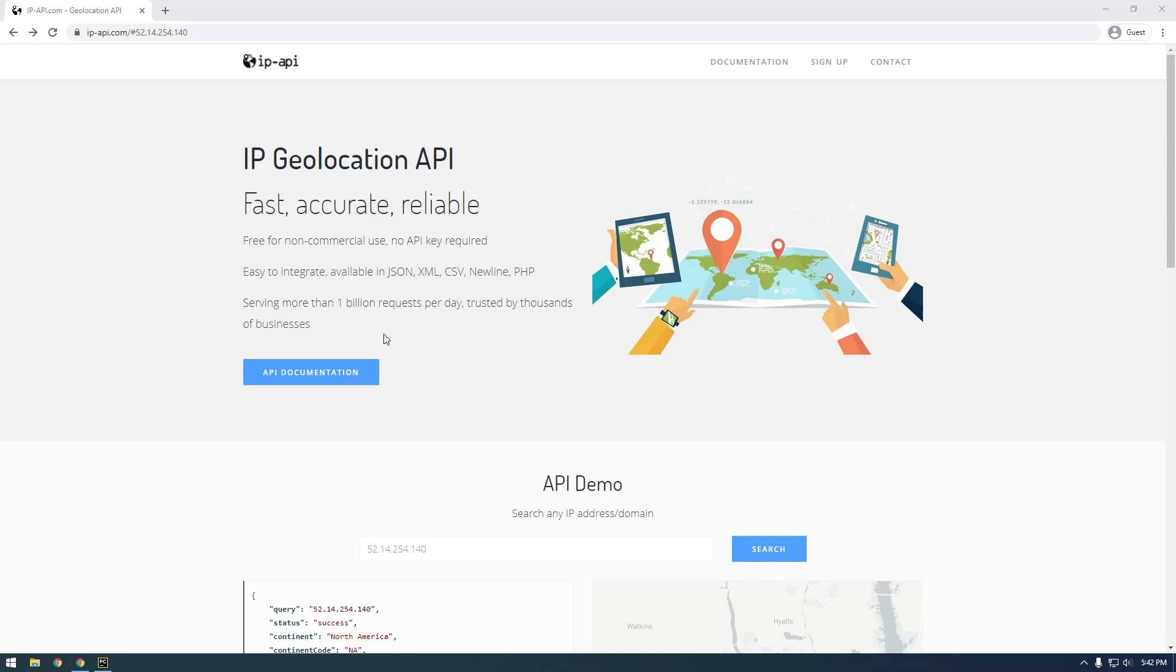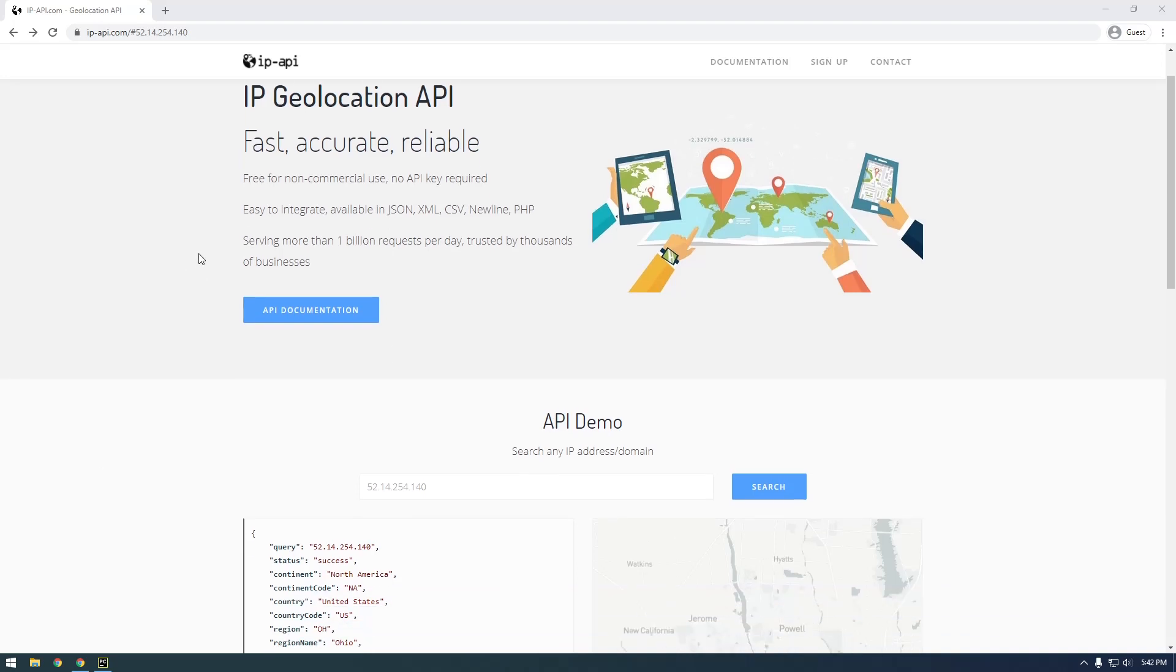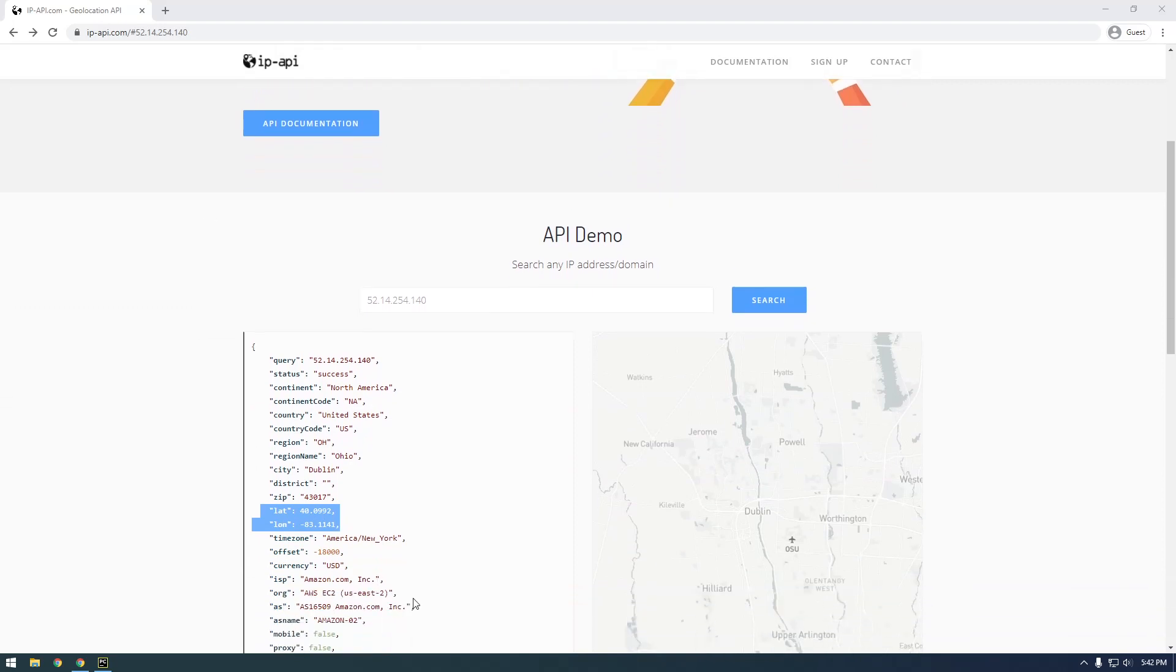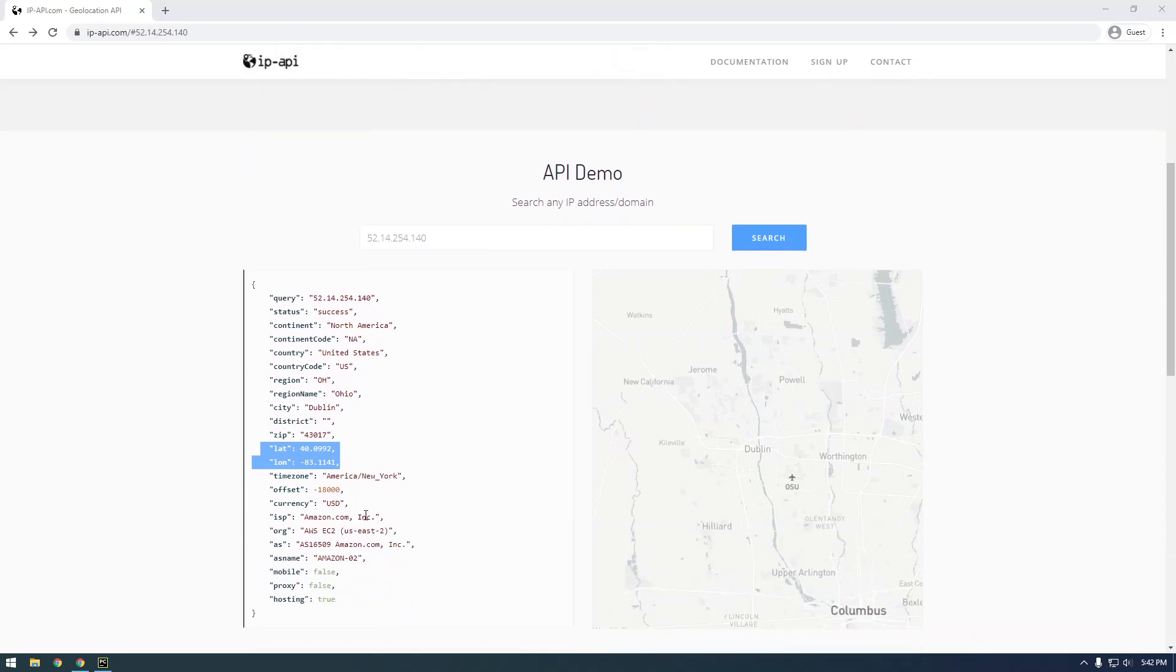Hey, what's up guys? It's Franchise923 and in this video I just want to talk about how we can use Python to get the latitude and longitude from an IP address.